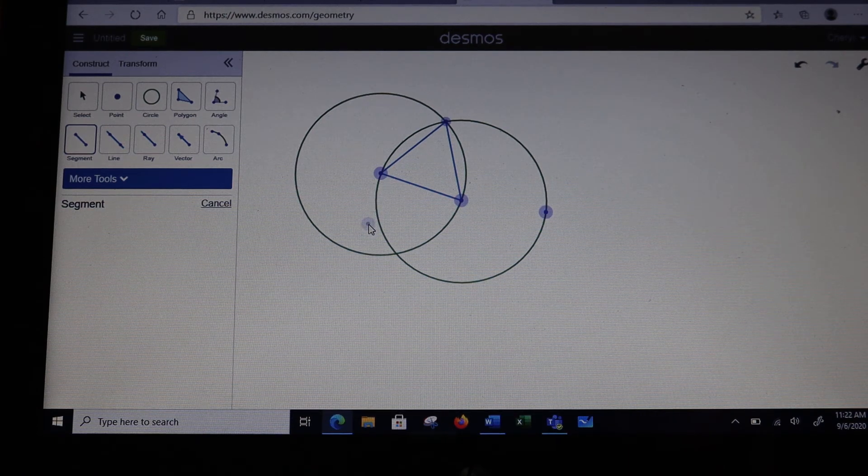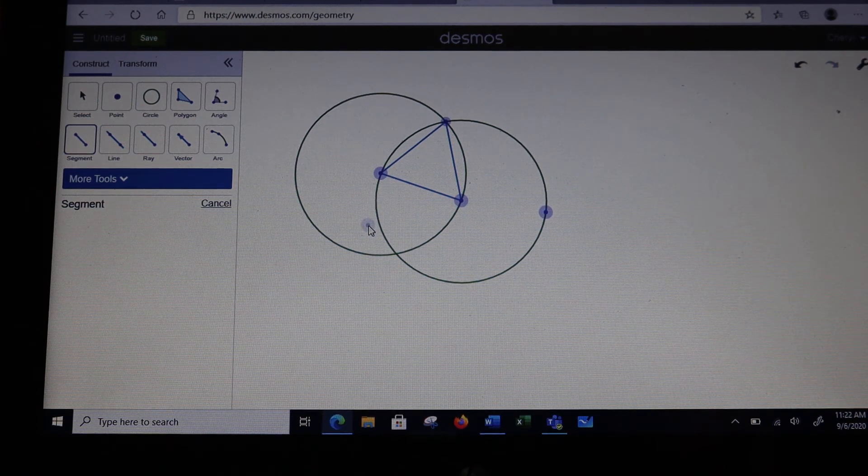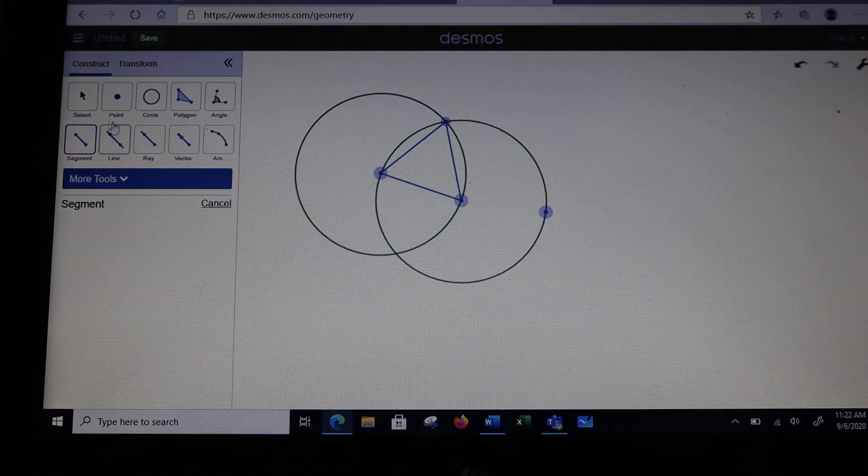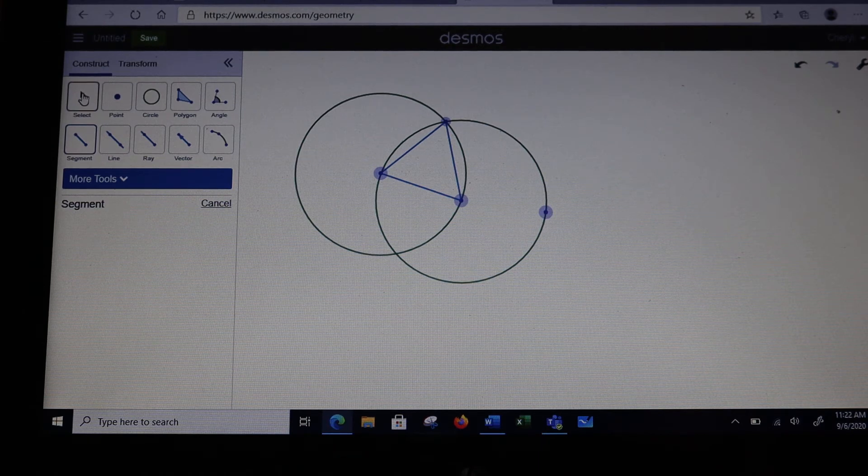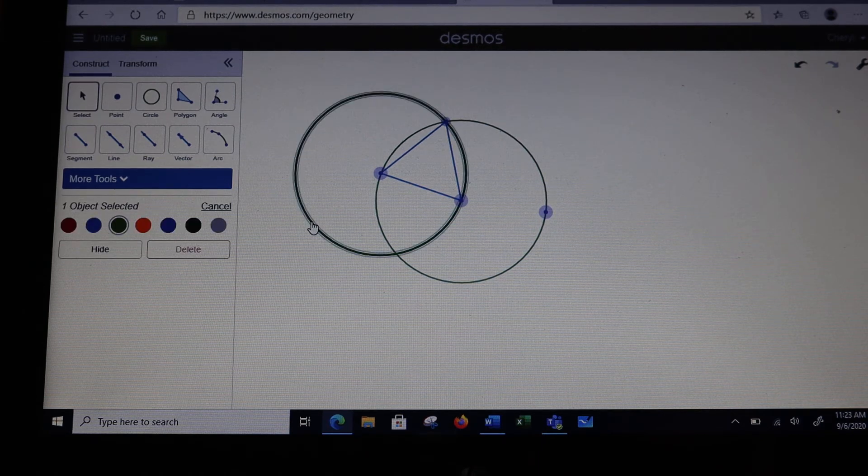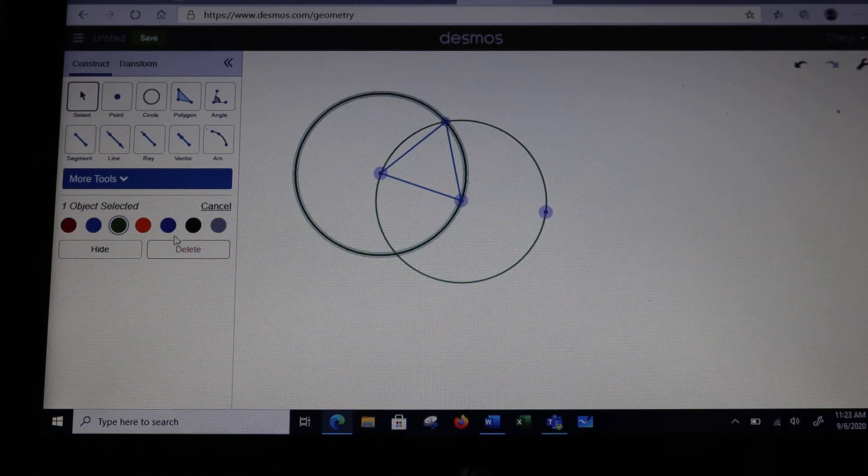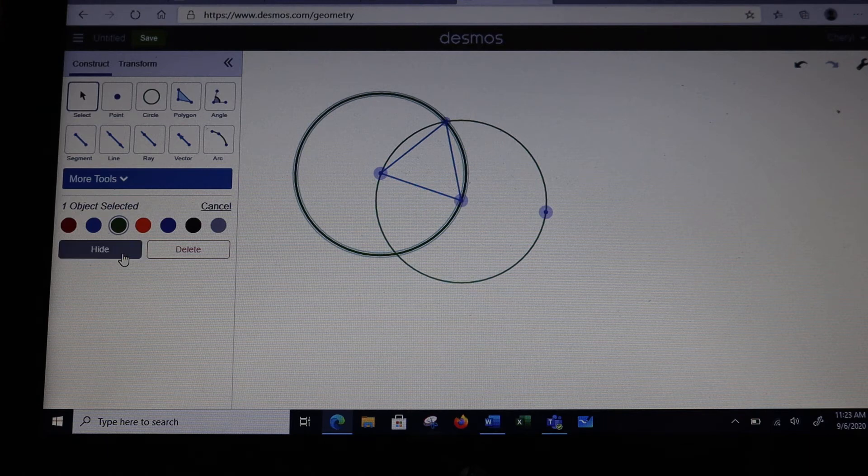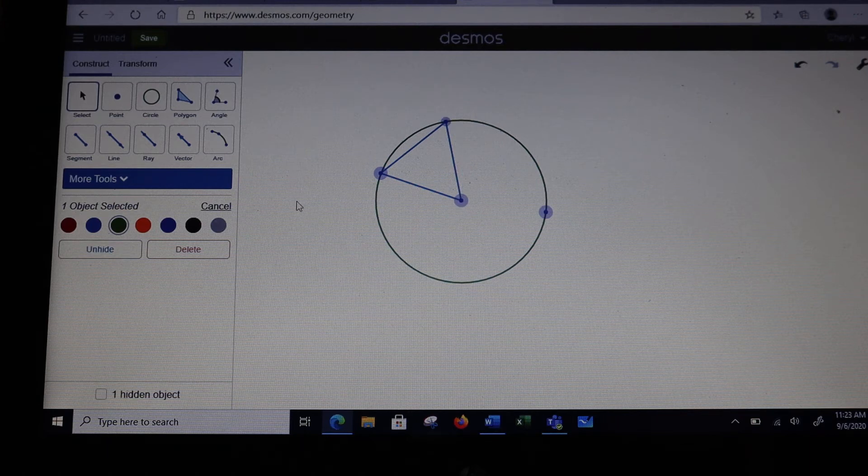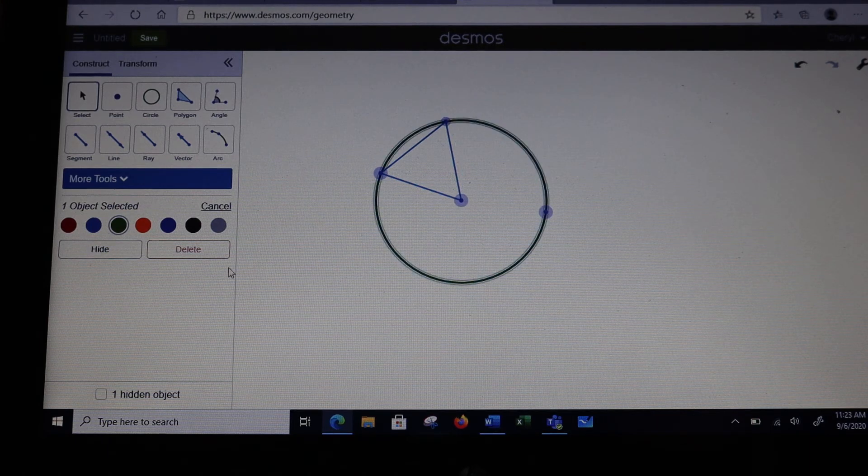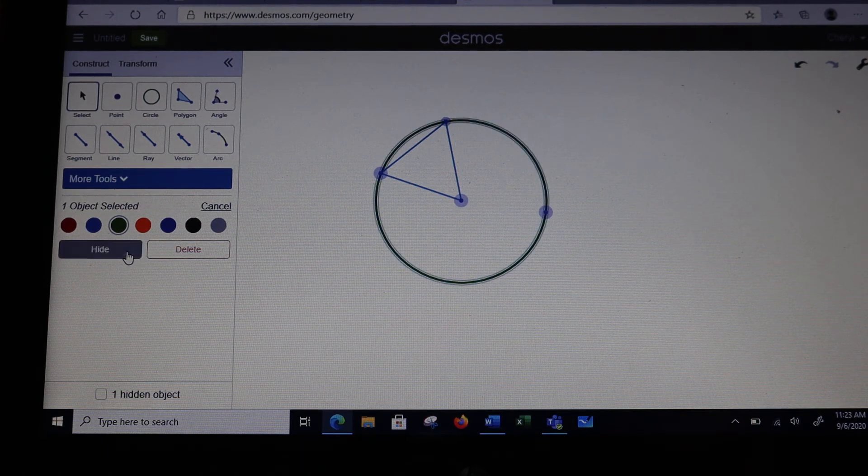To more easily see it and to check it, I'm going to go ahead and select a circle, and I'm going to hide it, and I'm also going to hide the other circle.